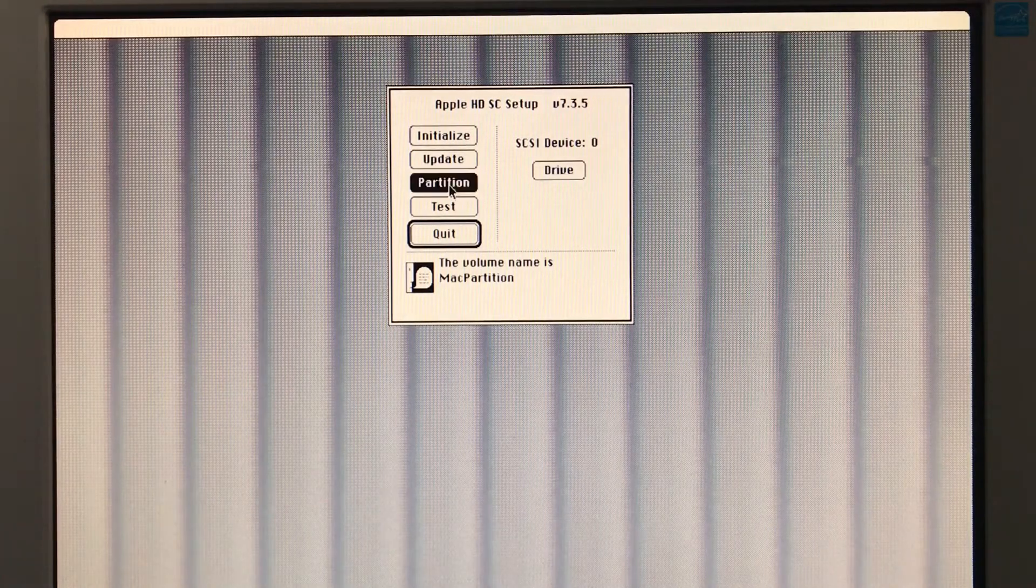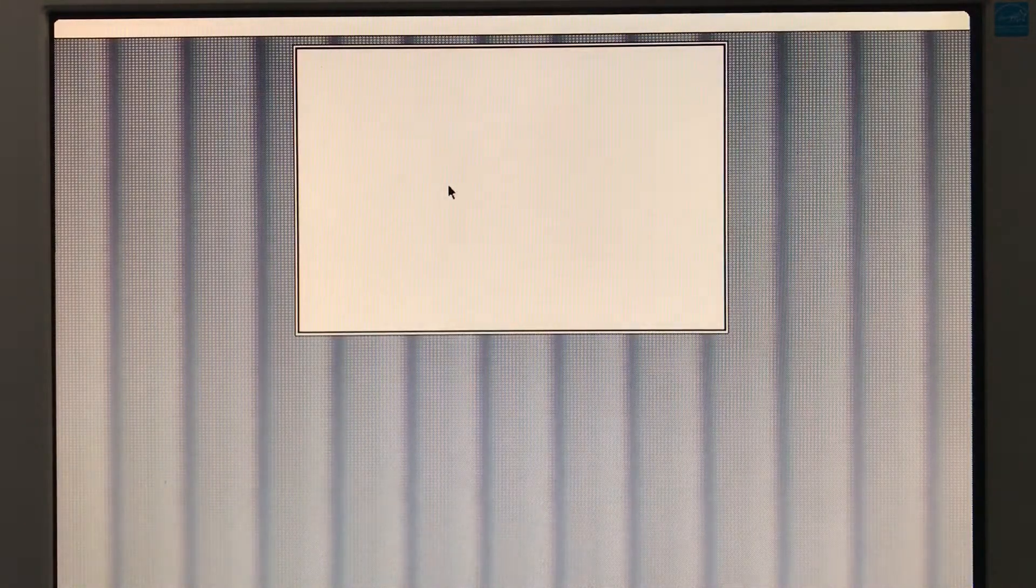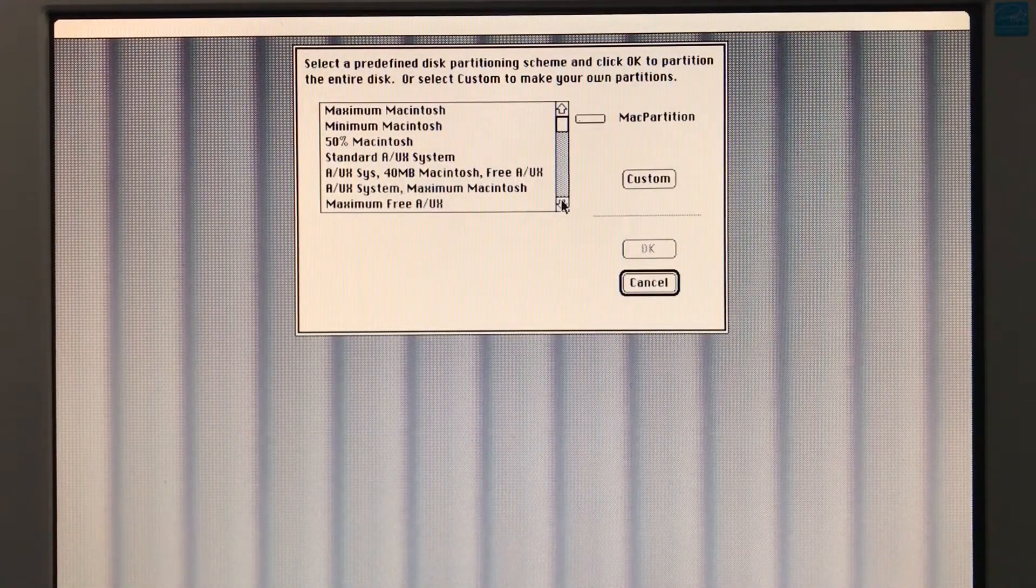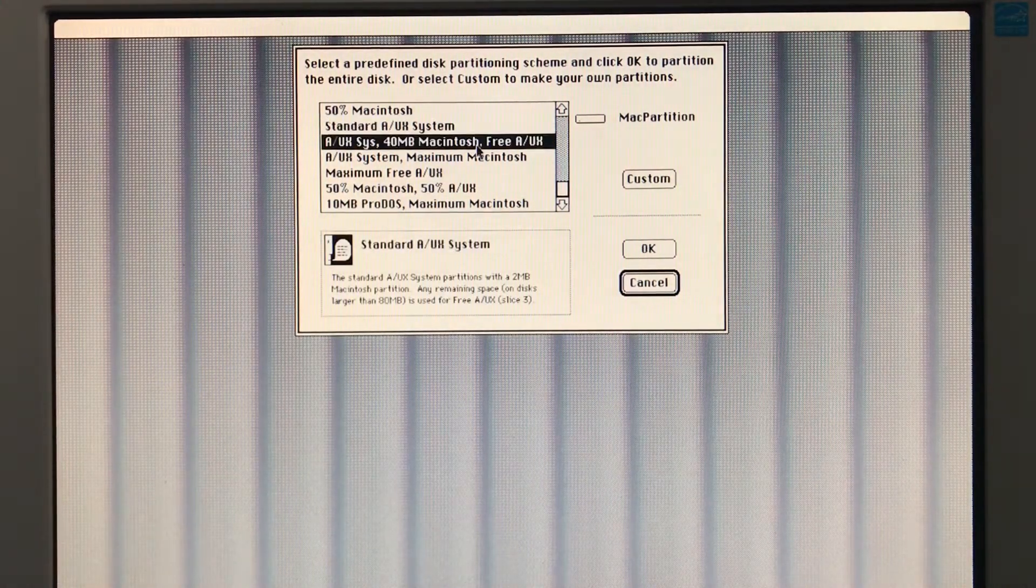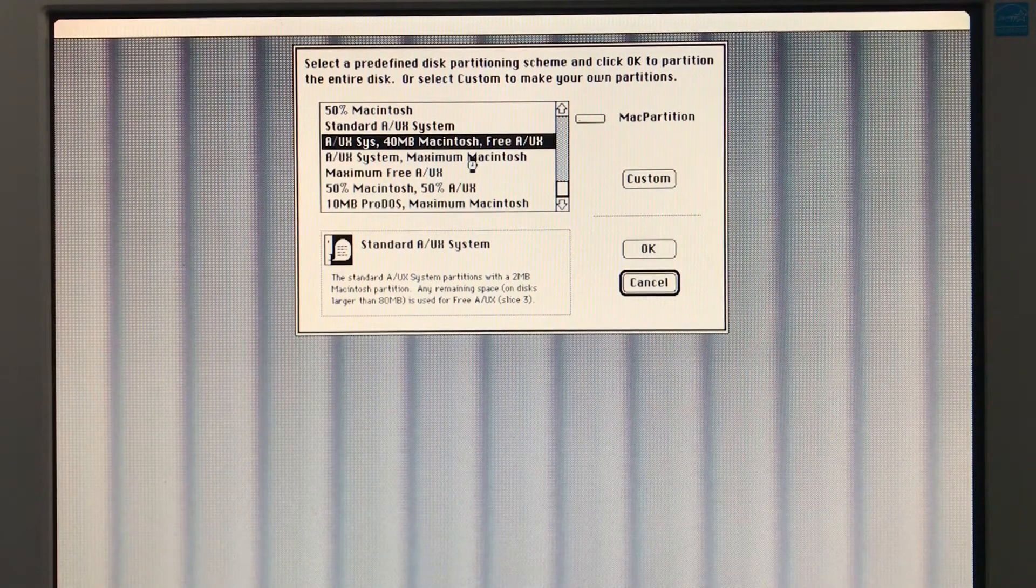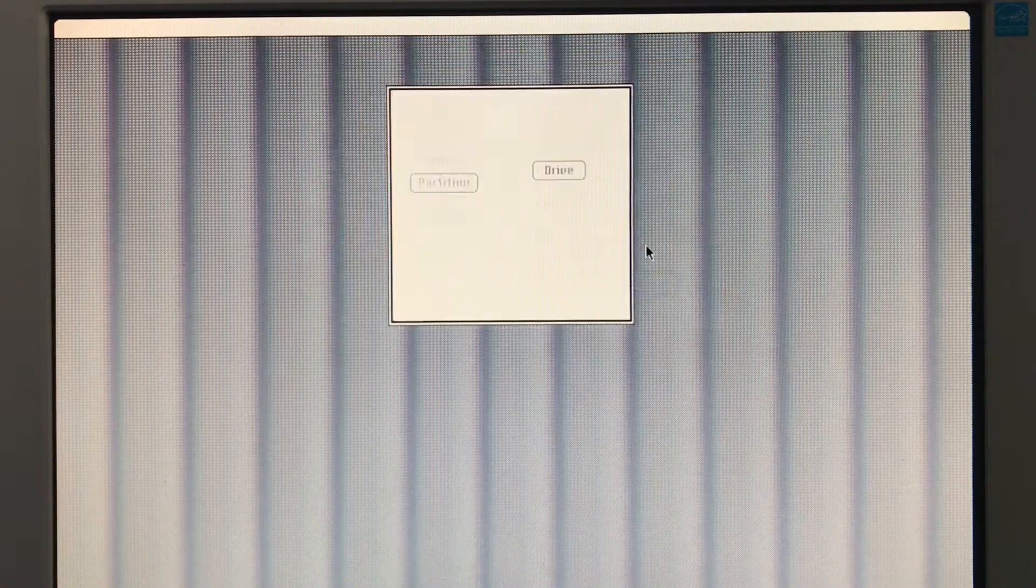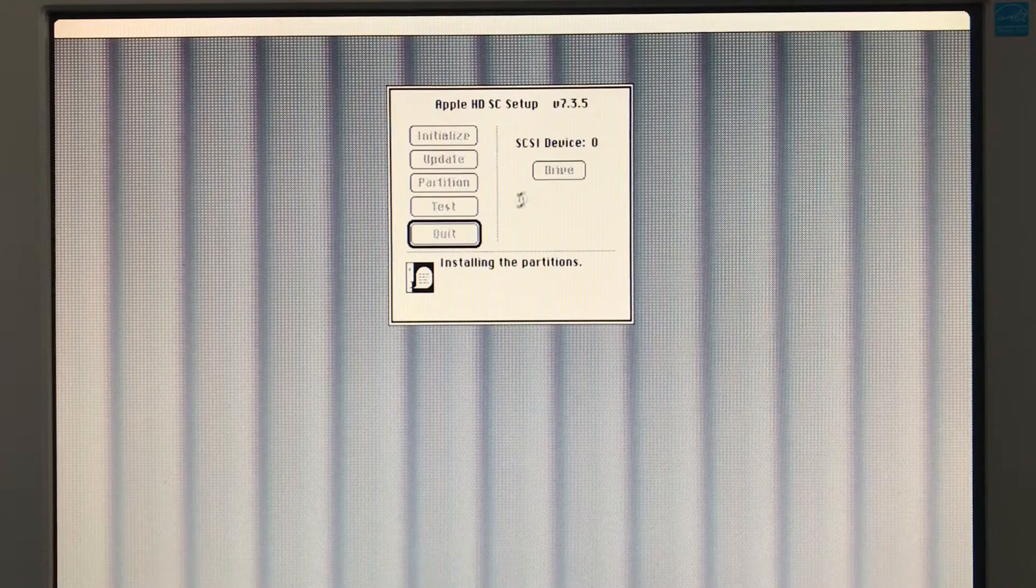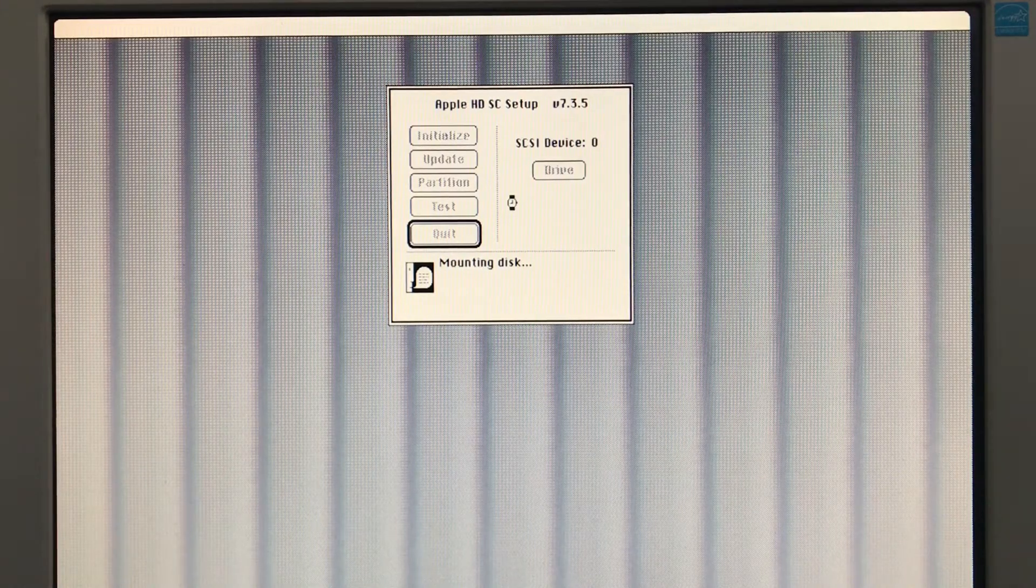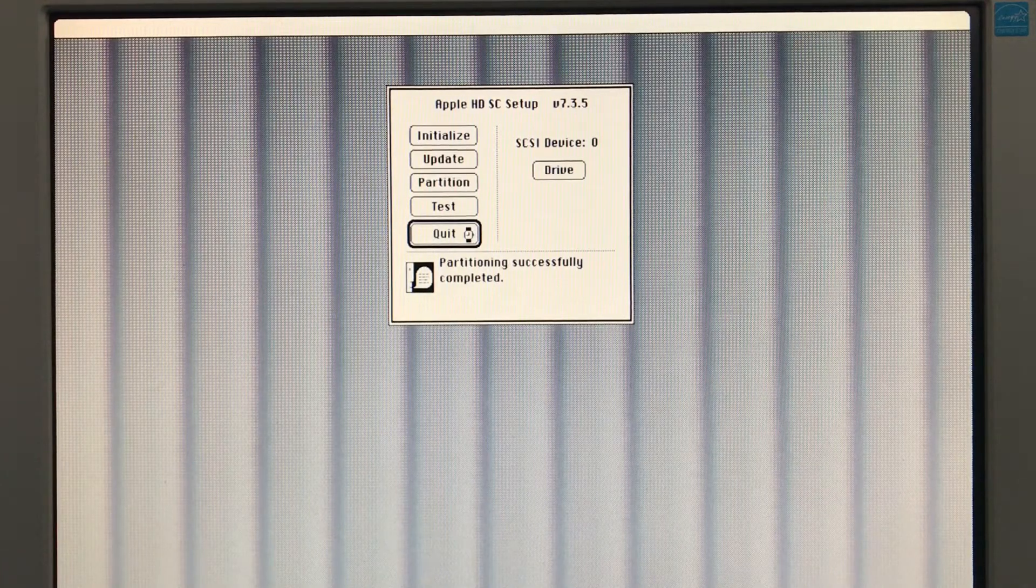So we want to partition. And this is a 2-gig drive. And you get all these different options. We'll go with that one. All right, so our partitioning is done.